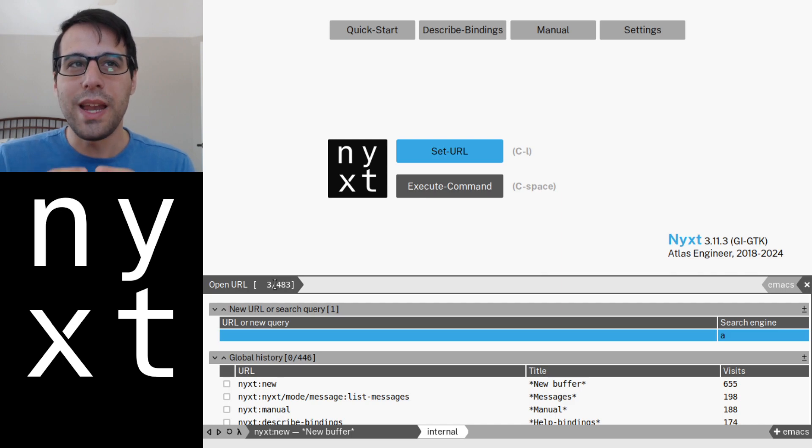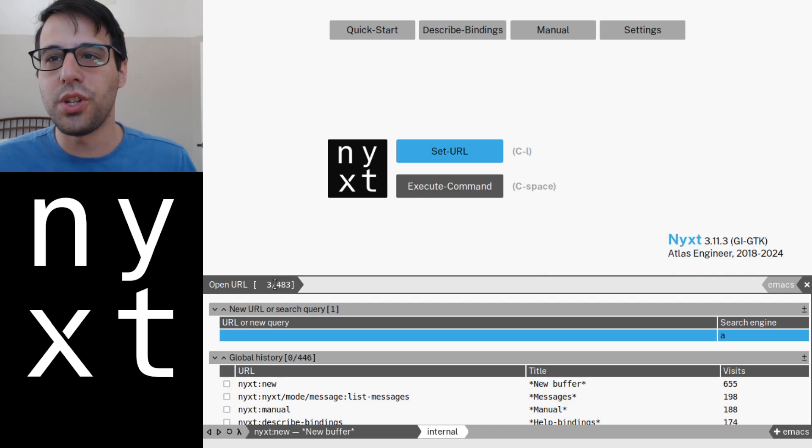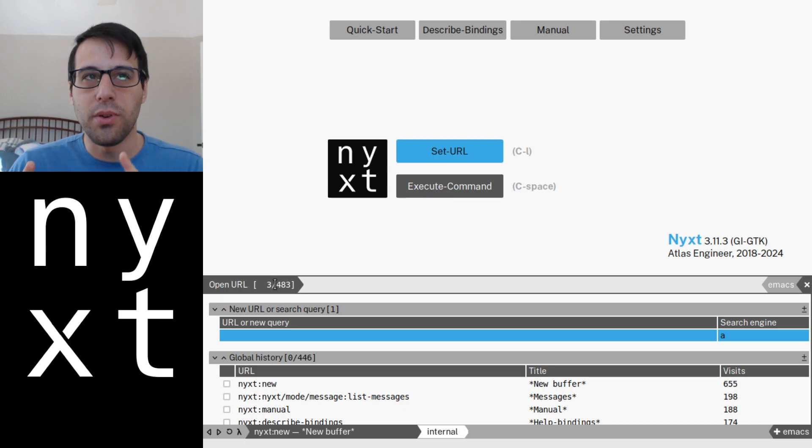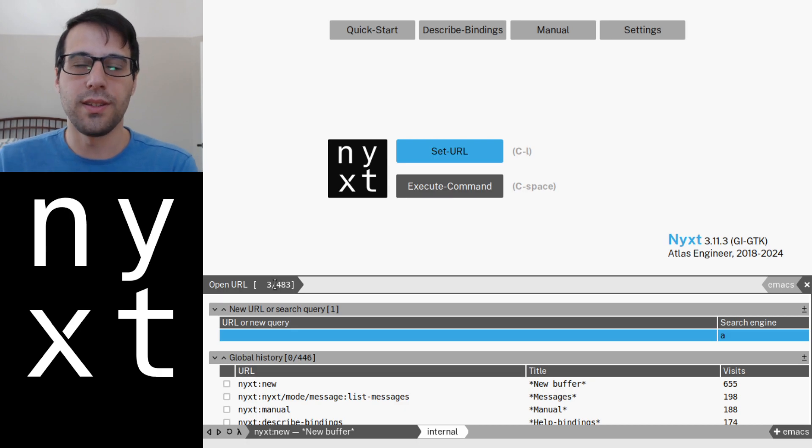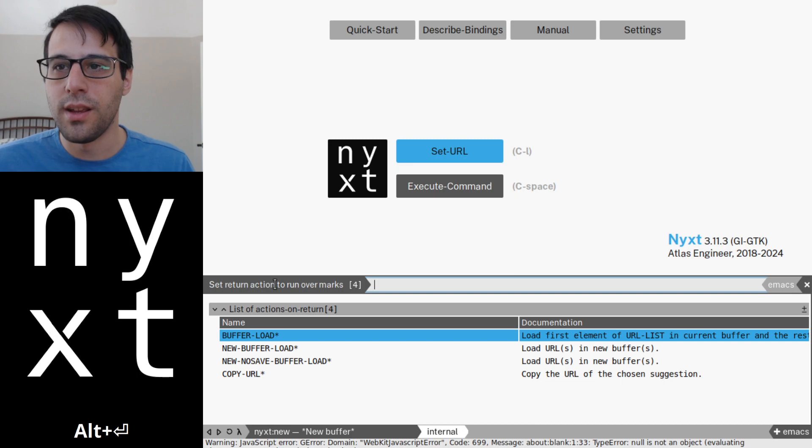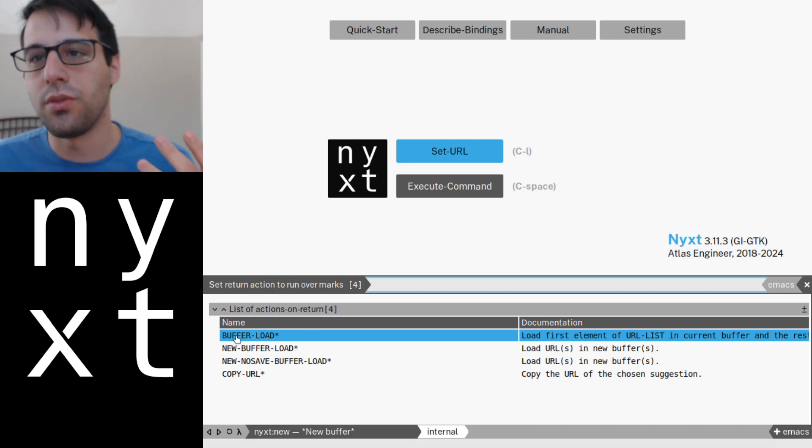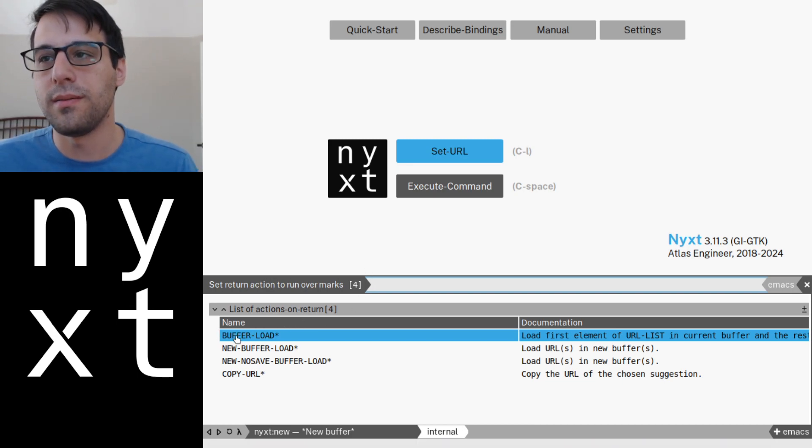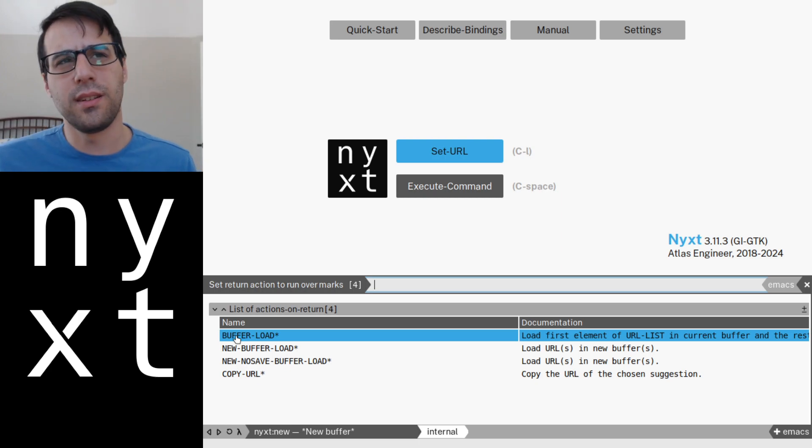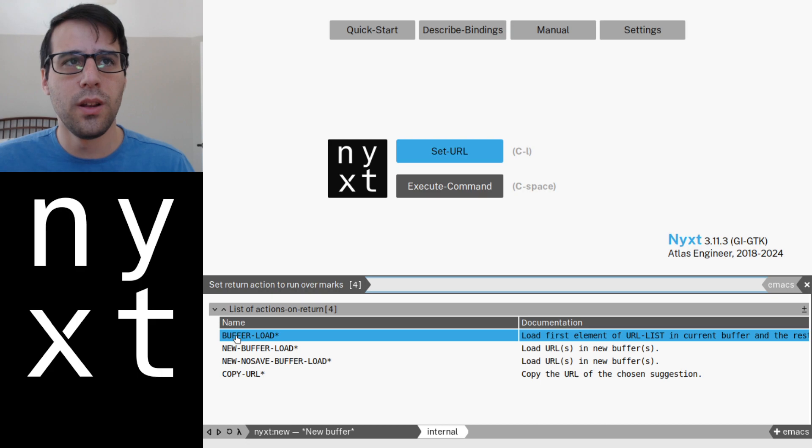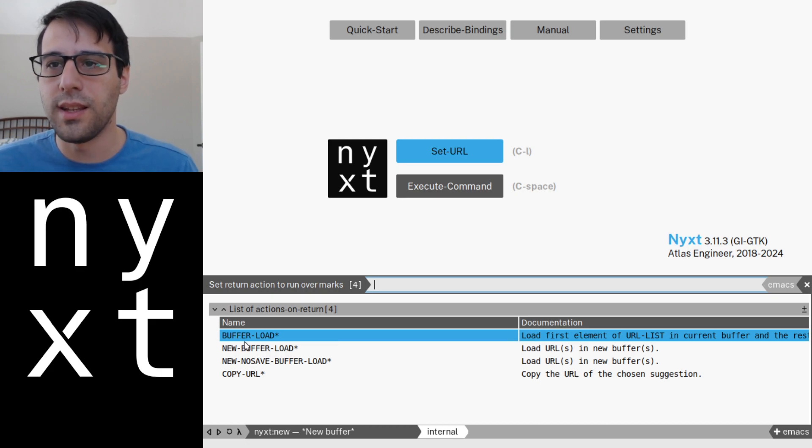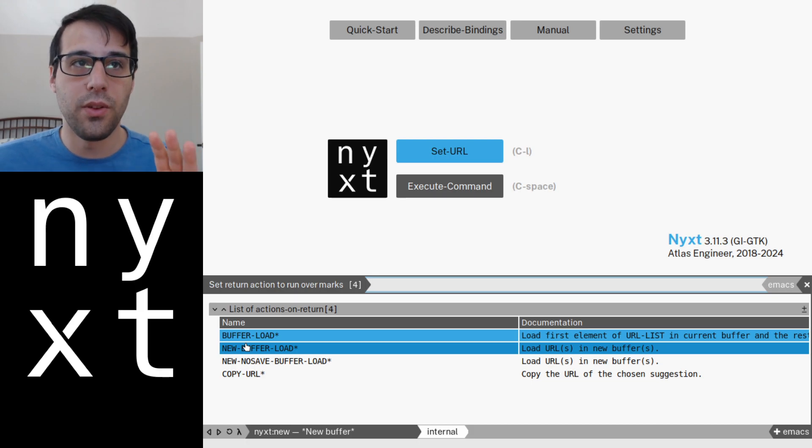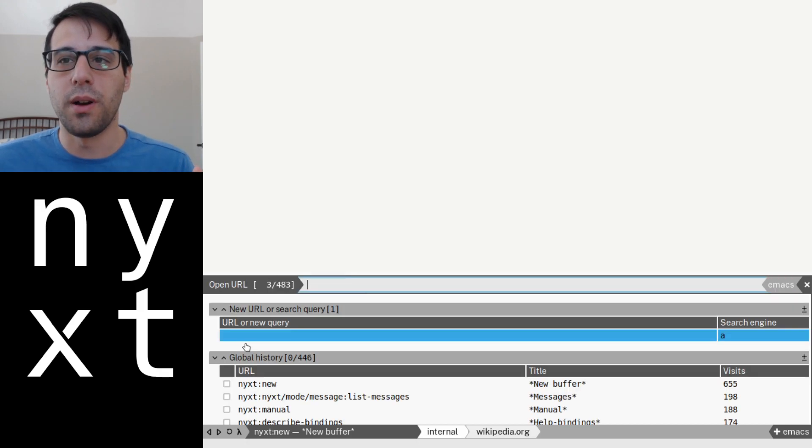You can do any number of actions. And to figure out which actions are possible, you're going to press Alt-Return instead of just regular return. So I'm going to press Alt-Return. And I have a couple of things here. I can either load this in an individual buffer, which doesn't necessarily make much sense to load one URL in one buffer, multiple URLs in one buffer. Or I can load these in new buffers. So I can select new buffer load. And now those entries that I selected are going to appear in new buffers.